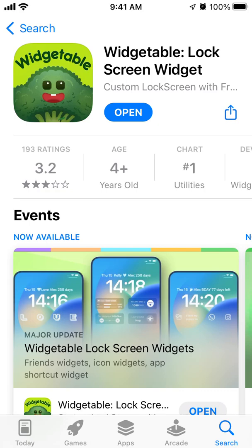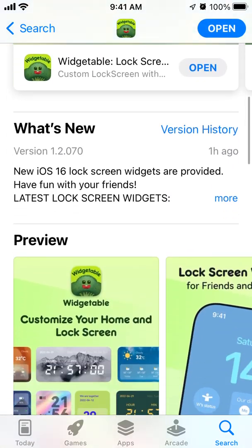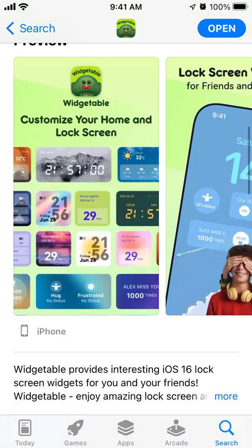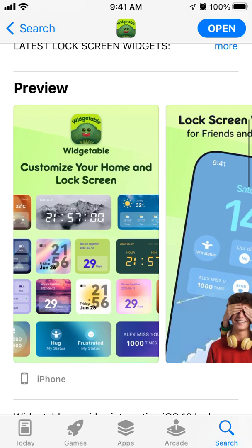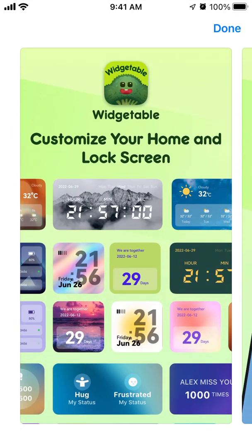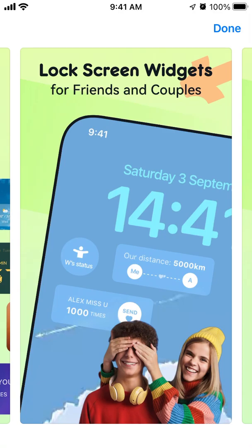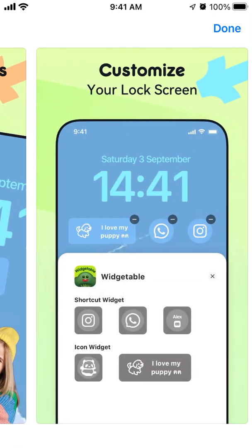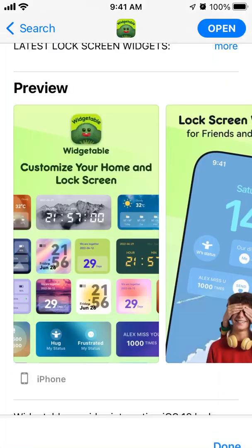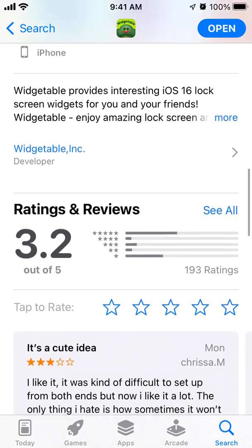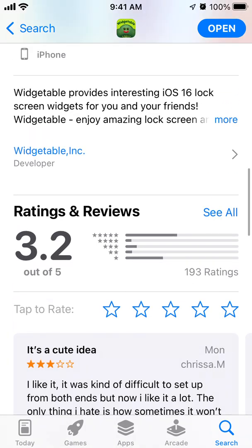Here is the viral Widgetable app that a lot of people are really enjoying with the new iOS 16 lock screens. This is one of the best apps to add and customize your lock screen with amazing widgets and cool designs. However, there is a grain of salt — as you can see, the average rating is just 3.2 out of 5, and there aren't that many ratings so far.